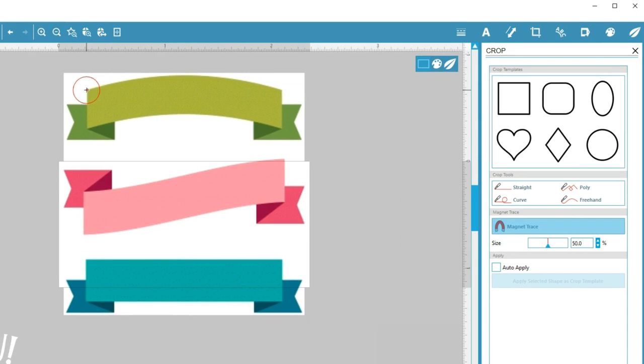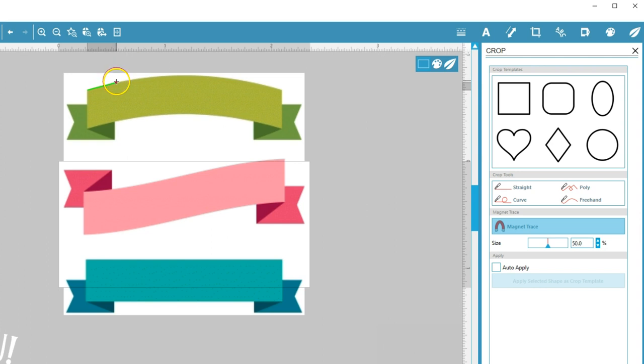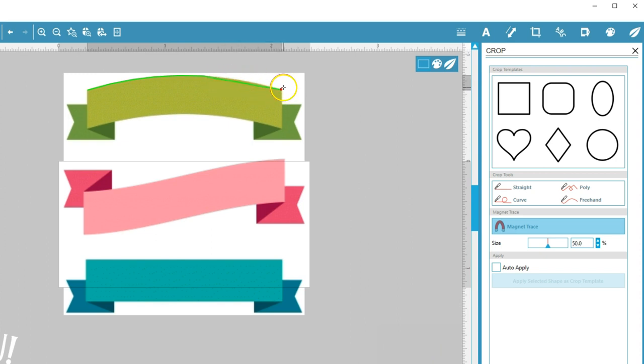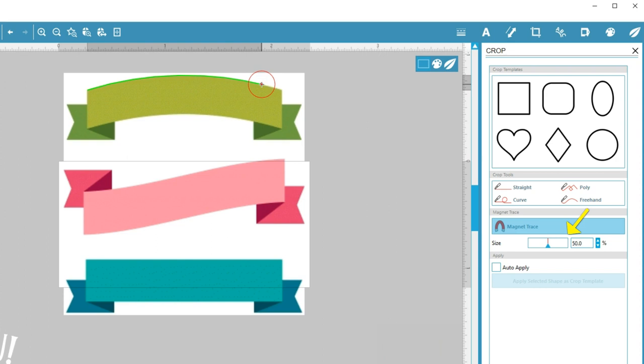Click once to create an initial starting point, then guide the magnet along the edge of the image. You don't need to hold your mouse button down as you drag. Just click at intermittent points to keep the magnet on the right path. Clicking multiple points closer together will give a more precise crop around the area you want. Adjust the magnet size with the slider or arrows here. You can also use your mouse scroll wheel to adjust the magnet size while your trace is still in progress.